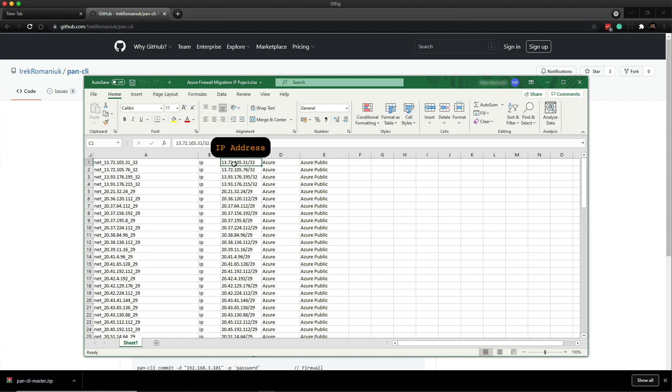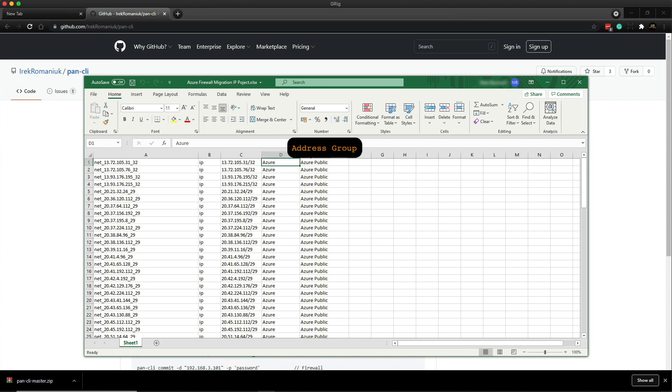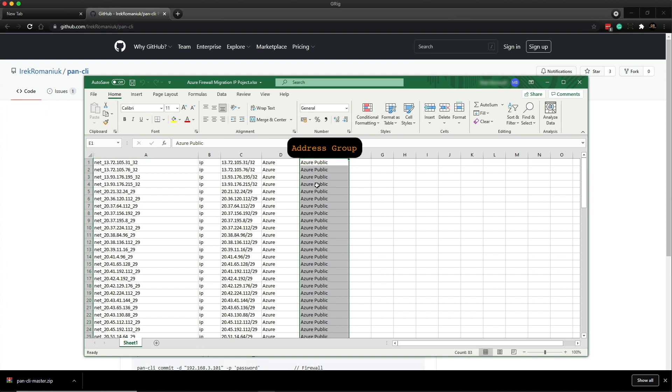The third column is actually the IP address with the slash notation. The fourth column is the description. And then finally, the fifth column is the address group where all of these IP objects will be added into.